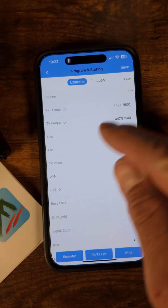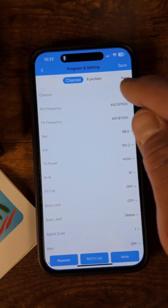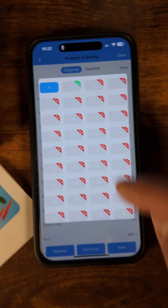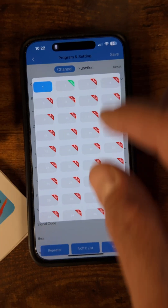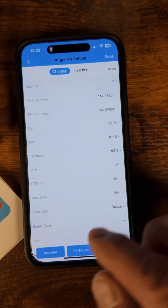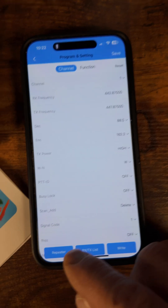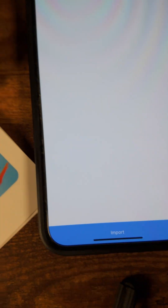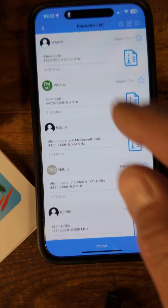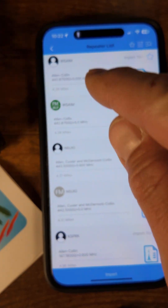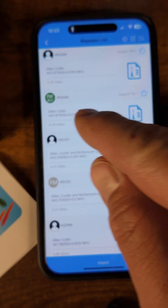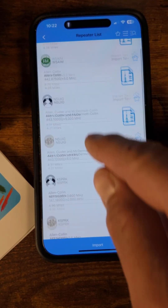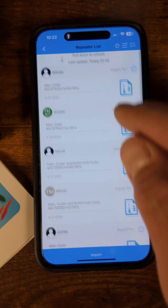Once that's finished reading, you're going to get to this screen right here. You can choose what channel you want to program — 1 through 36. You can go down if you want to change the repeater. This will search for repeaters in your local area. Say I have a couple Allen ones here, and the list goes on and on.